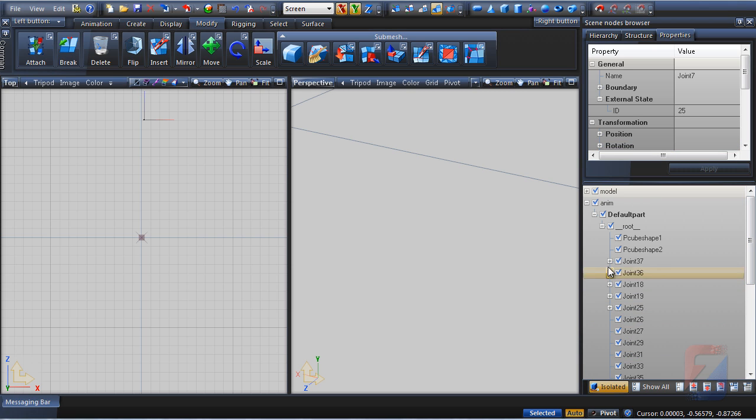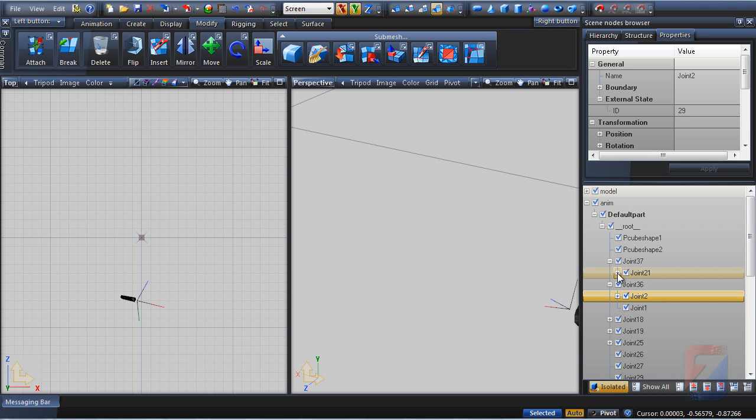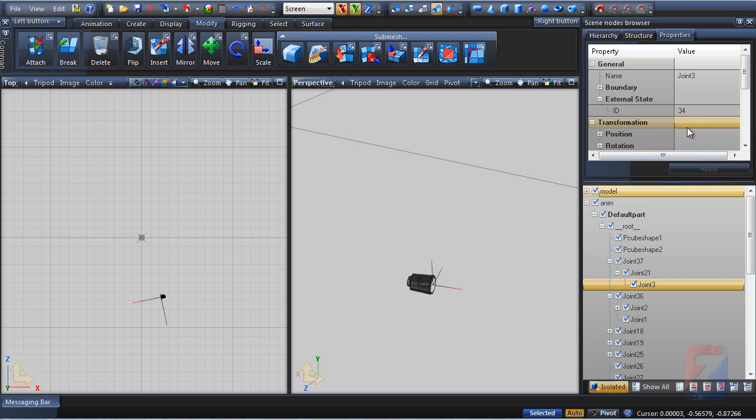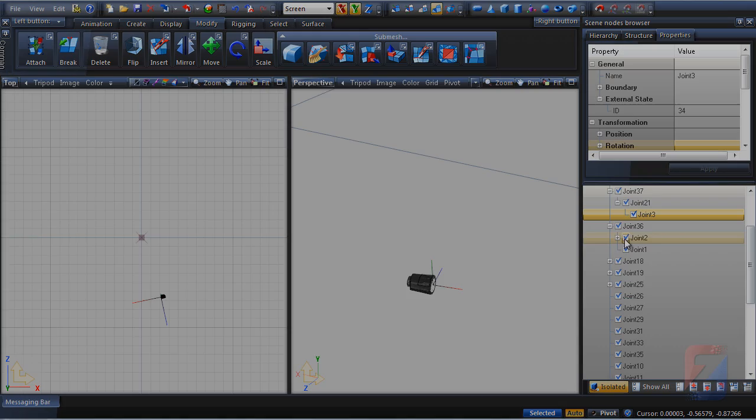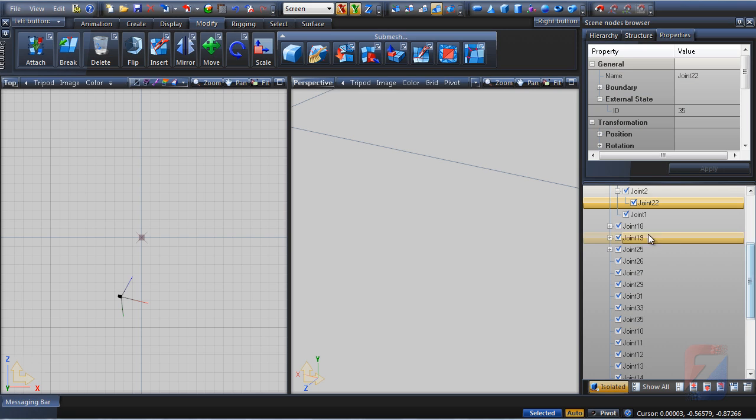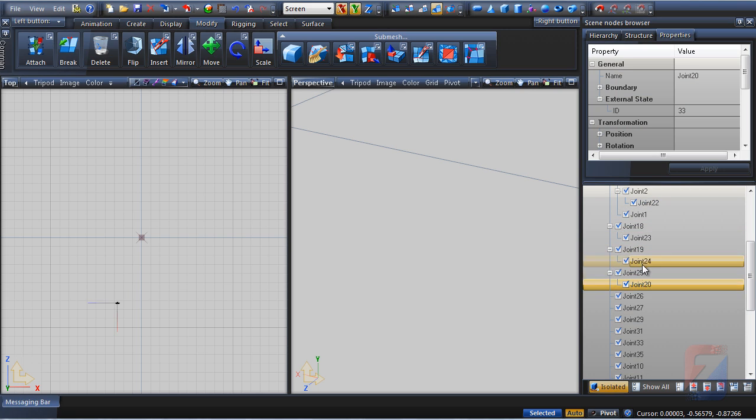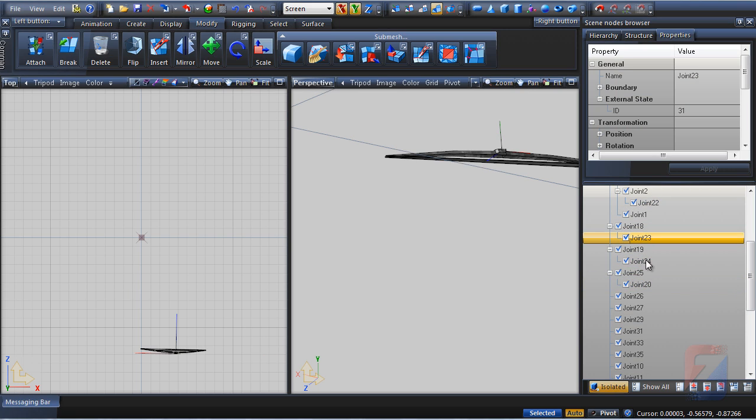In order to create an additional animatable object, I want to find the last value used as an ID. So far it looks like 35 is the last used. I toggle off isolated mode.